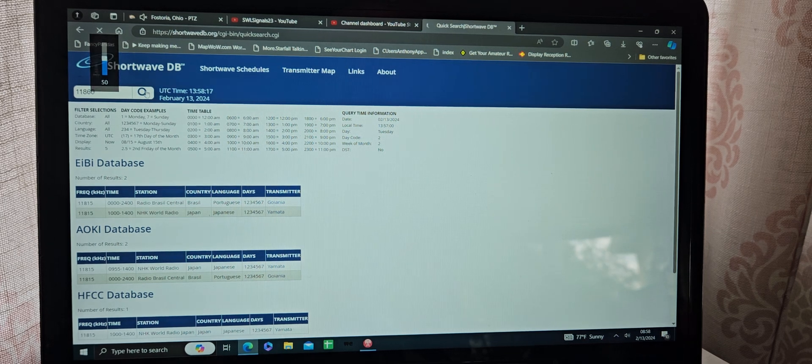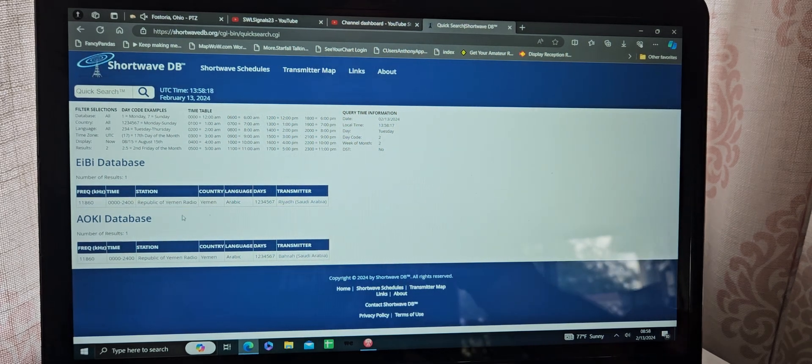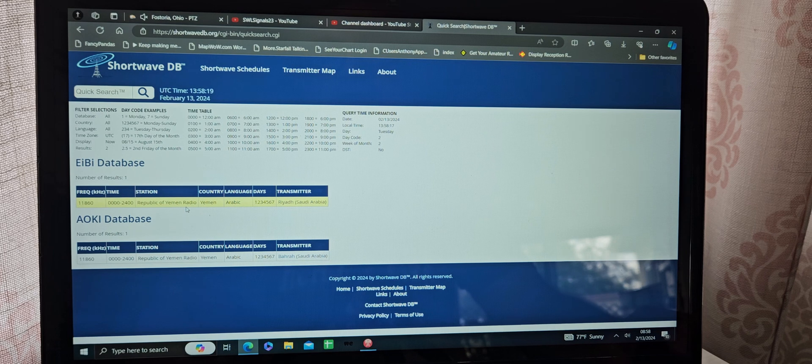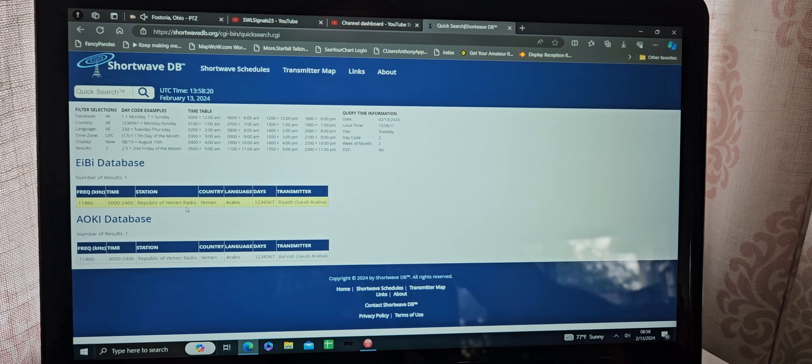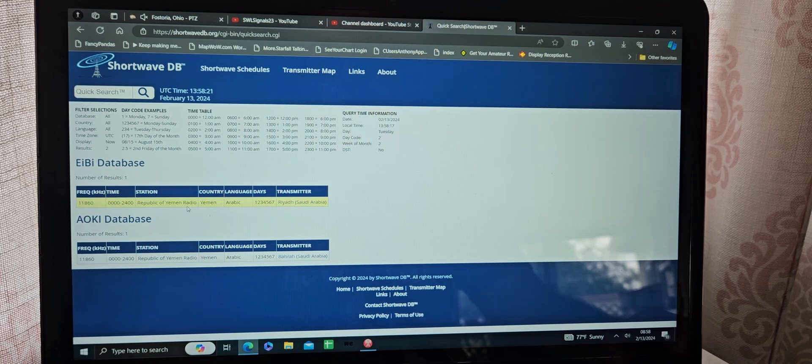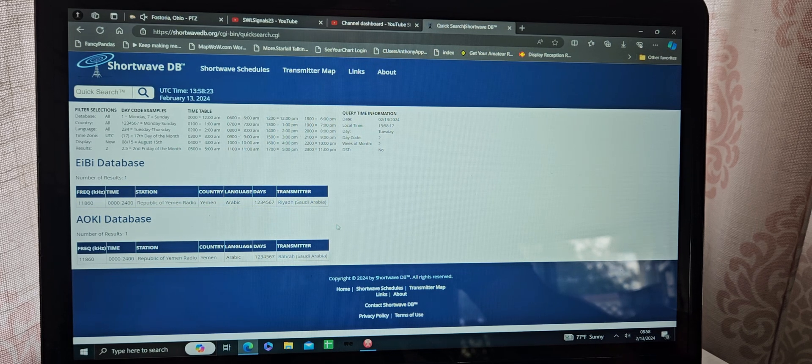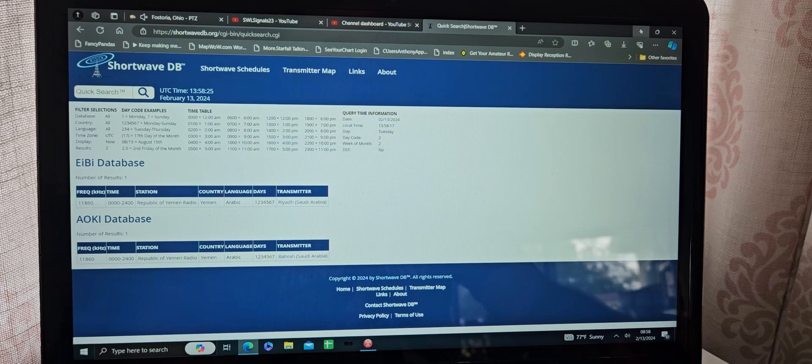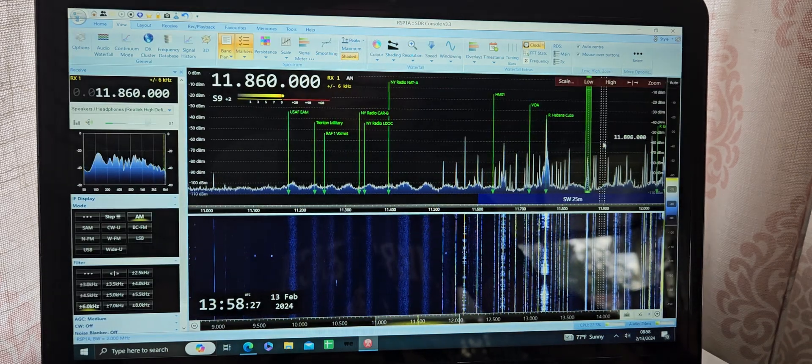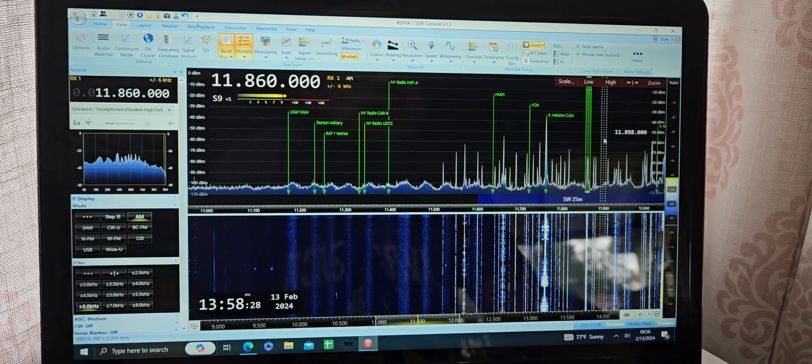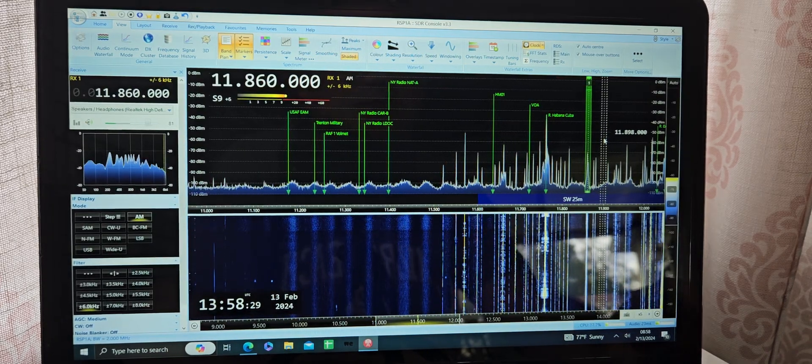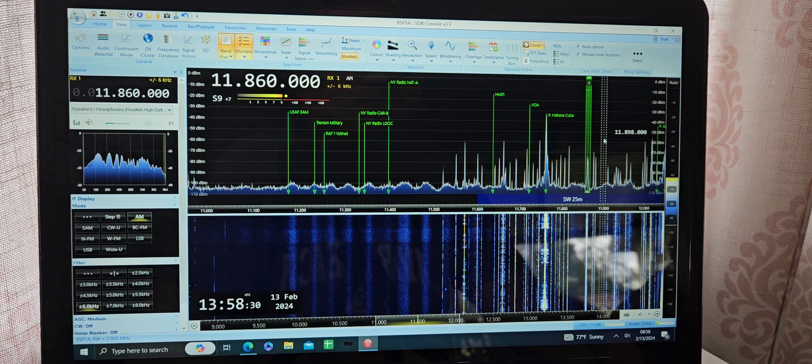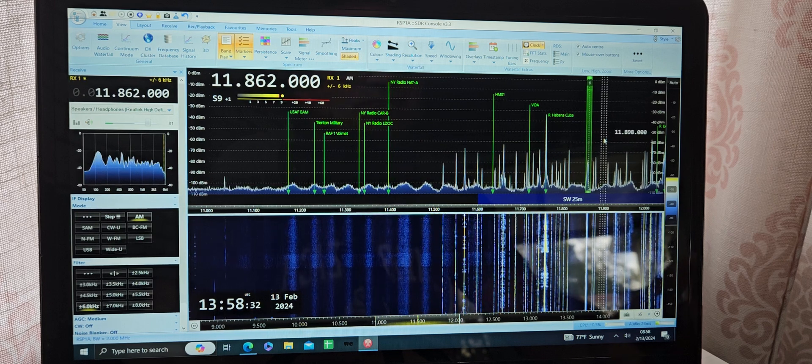Well, it says Republic of Yemen radio in Arabic out of Yemen. Transmitter in Saudi Arabia. Could be interference, maybe, or somebody jamming it. Who knows? Sure does sound like it, though.